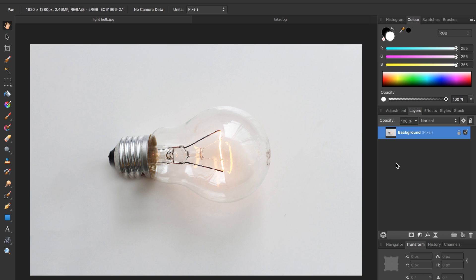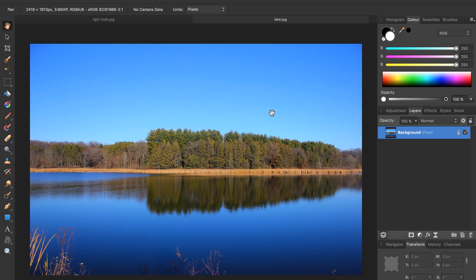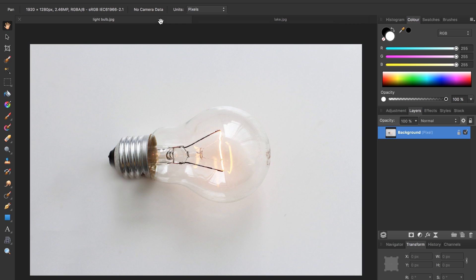For this project we'll need two images, this one of a light bulb and this image of a lake. I've included a download link in the description for both of these images. Once you've opened both of them up, come to the light bulb image and we're going to remove this light in the center of it so we have a blank clear light bulb.